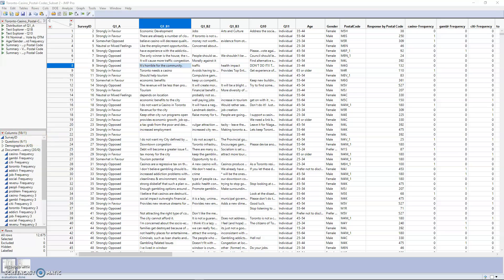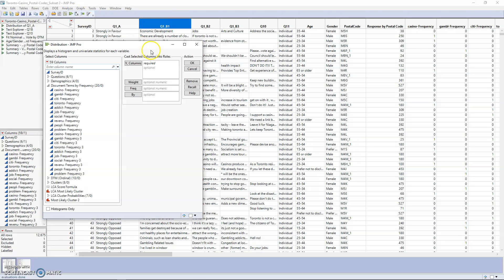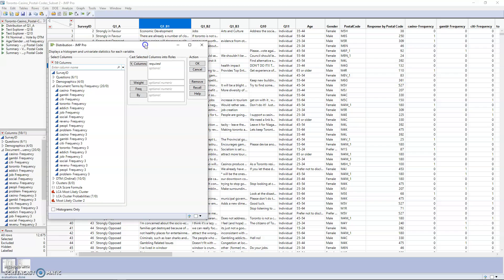The first thing we're going to do is create a distribution to see how their responses ranged from strongly opposed to strongly in favor, to see in general how people are feeling. There are two ways to do this: you can click on the distribution button right here, or you can go to Analyze and select Distribution. Either way does the same thing.